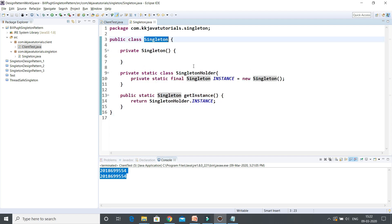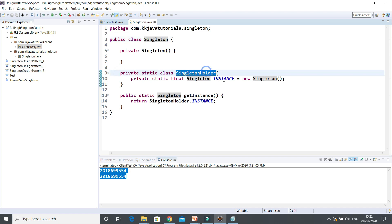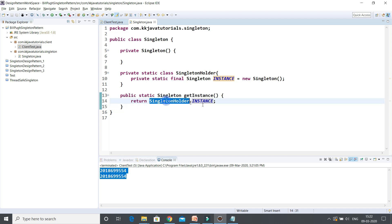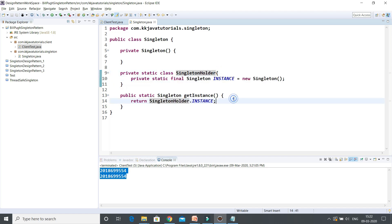I hope you understood how to create a singleton using the Bill Pugh suggested approach. Bill Pugh said you need to create a private static class and within that you can create your singleton instance. From the public static method, that is the global access point, you can return the singleton created within the static inner class. This is completely thread safe. That's all I have in this video tutorial. I hope you enjoyed learning. If you really like this video, then hit the like button. If you didn't subscribe to KK Java Tutorials yet, then please go ahead and subscribe. Thanks for watching this video.